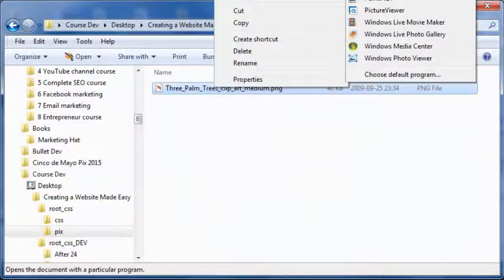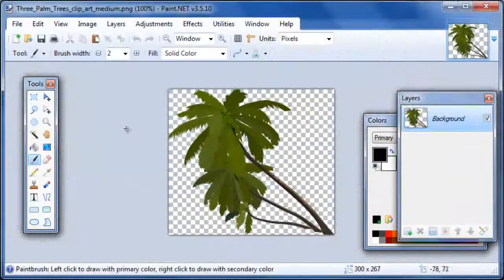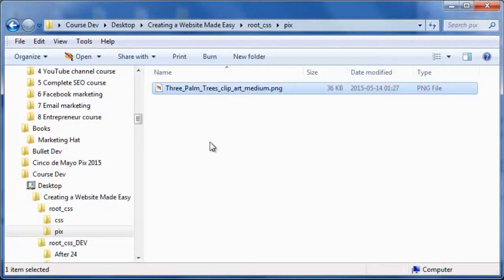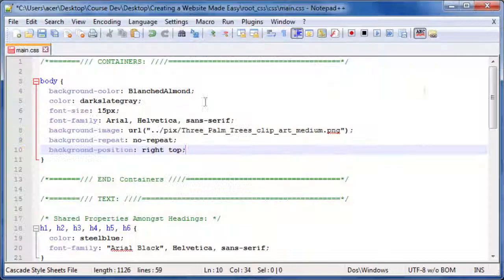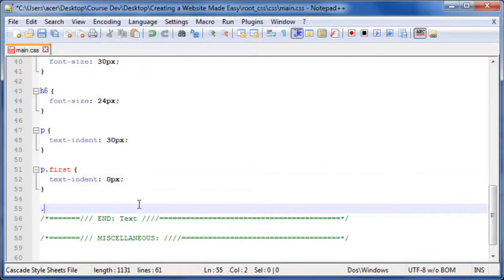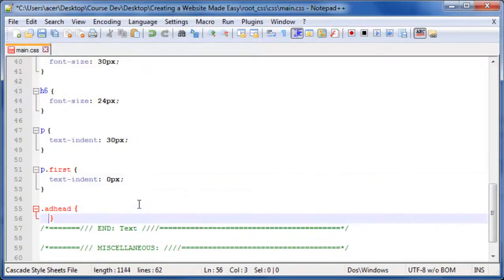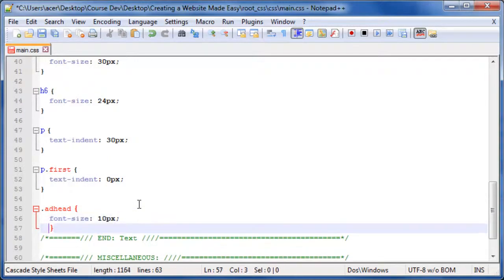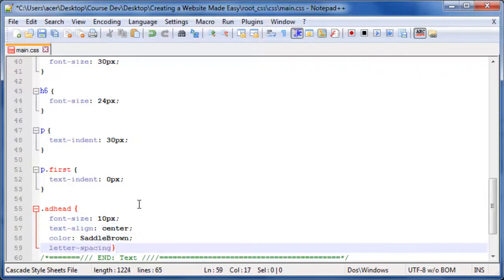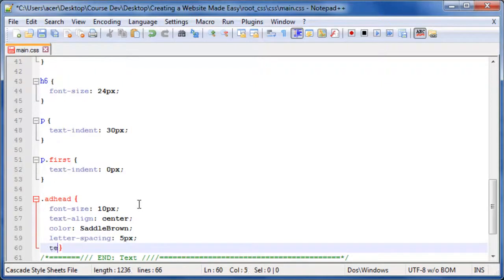Open the file in Paint.NET and change the orientation — Image > Flip Horizontal > Save. I changed the orientation of the picture so that the trees are leaning to the right. Add to the text section: .addhead { font-size: 10px; text-align: center; color: saddlebrown; letter-spacing: 5px; text-transform: uppercase; }.